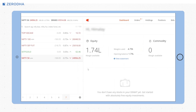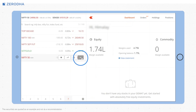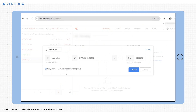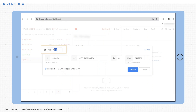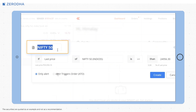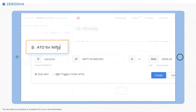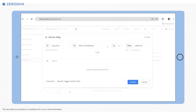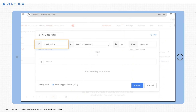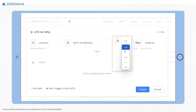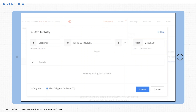First, hover over the stock or instrument and click on the more icon. Second, click on create alert. Third, the alert name will automatically be the instrument's name, but you can change it if you want. Fourth, click on alert triggers order or ATO. Fifth, select the data point, instrument, mathematical operator and price.